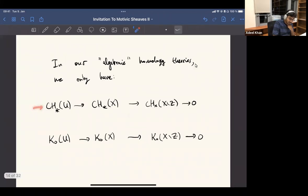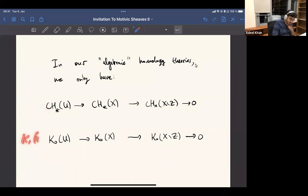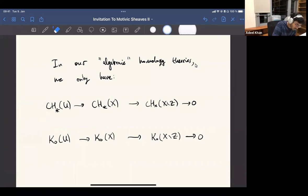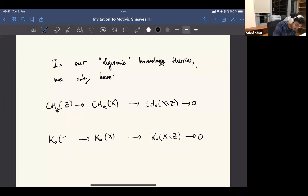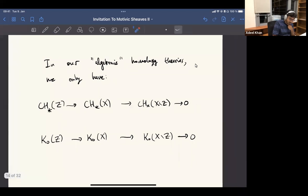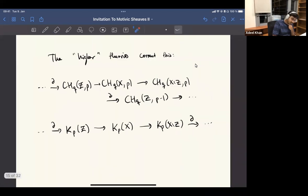What these higher groups do is they let you extend it to the left. Here you could put CH(X, 1) — this first higher Chow group — and here you can put K1 of X minus... there's a typo, should be the closed immersion. So this is the usual localization sequence. We have these boundary maps now which shift — I should say here K_{p-1}. That's nice.